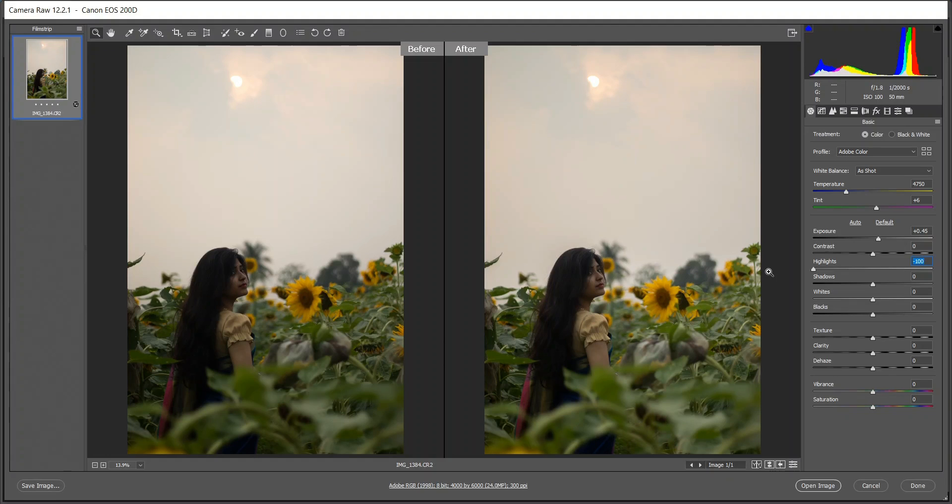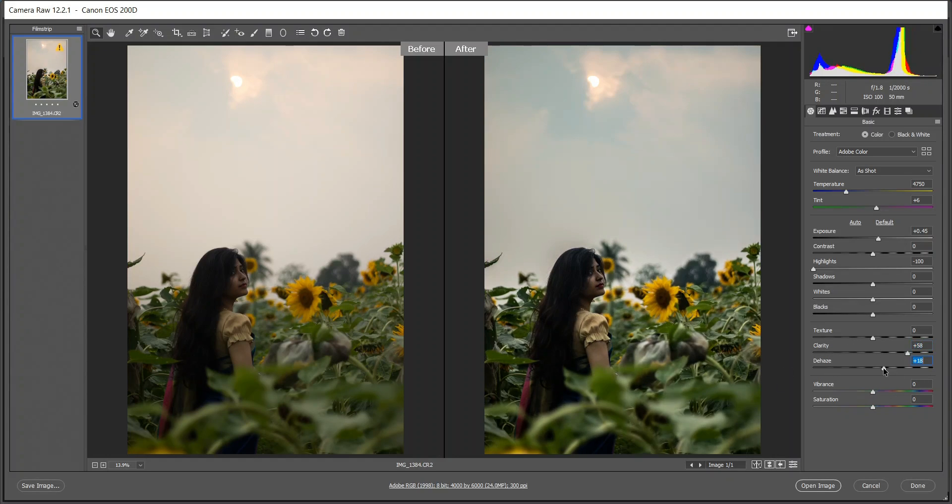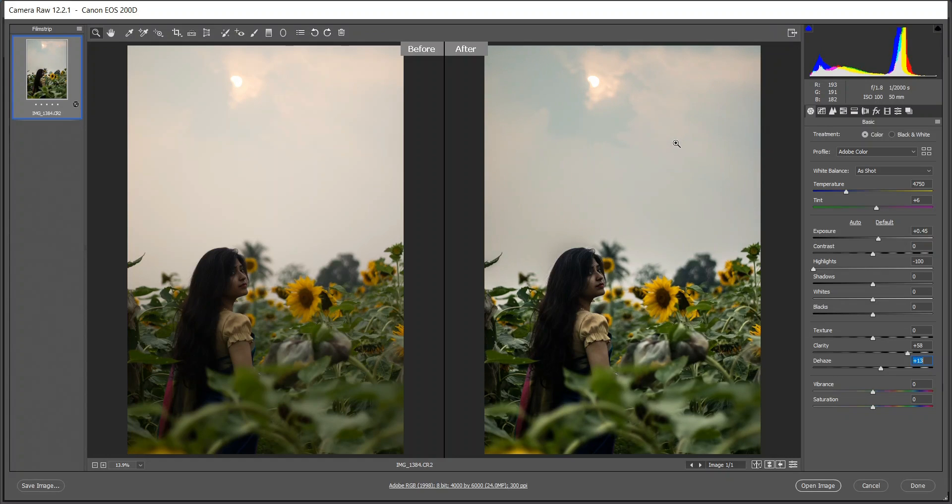I'm decreasing the highlights all the way down and I want to add some clarity. I think this is fine to me, and also a little bit of dehaze. Look at the sky, it looks good now. I want to increase the vibrance. This is good.